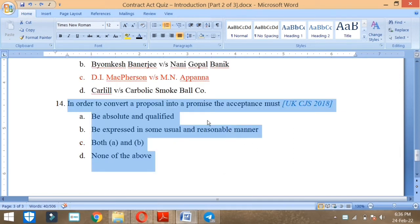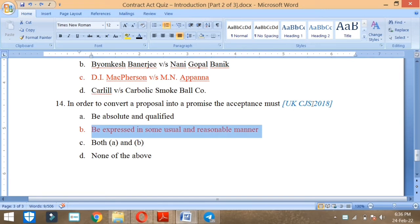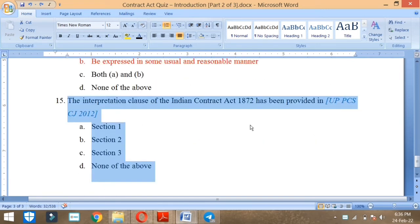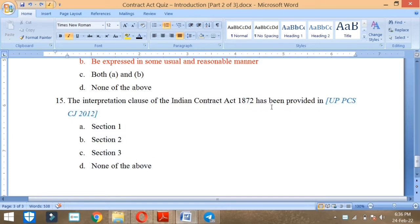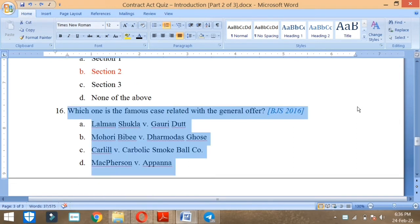In order to convert a proposal into a promise, the acceptance must be expressed in some usual and reasonable manner. This was asked in UK CJS in 2006. The Interpretation Clause of the Indian Contract Act 1872 has been provided in which section? It was provided in section 2 and it was asked in UP PCS CJ 2008.